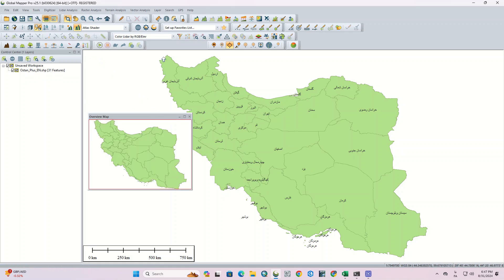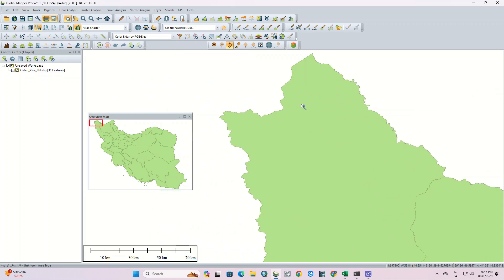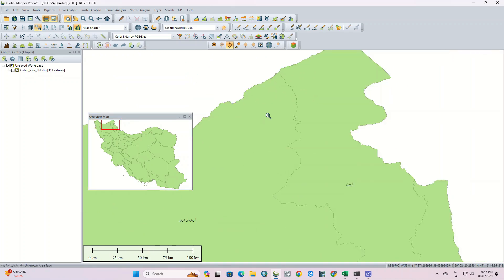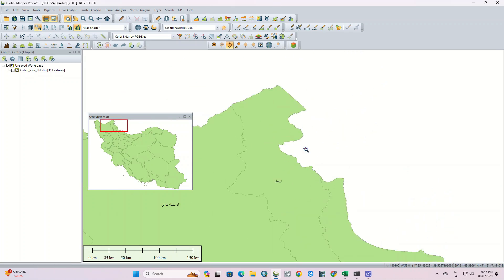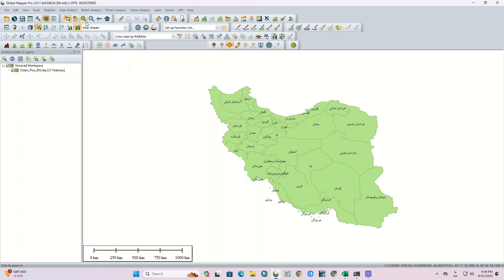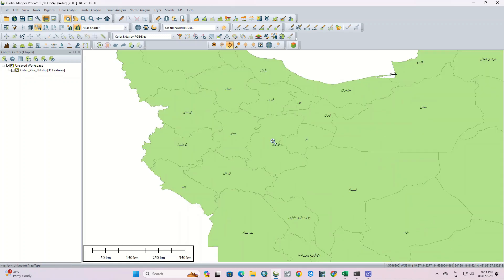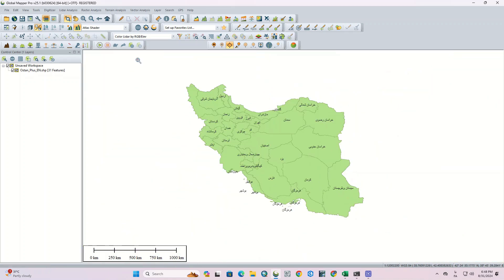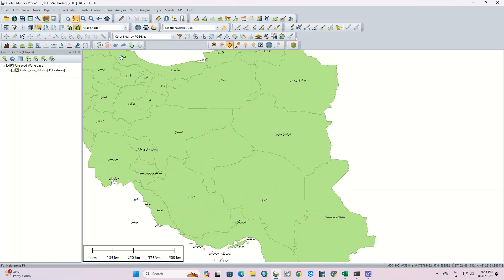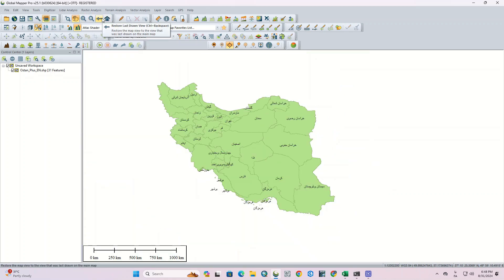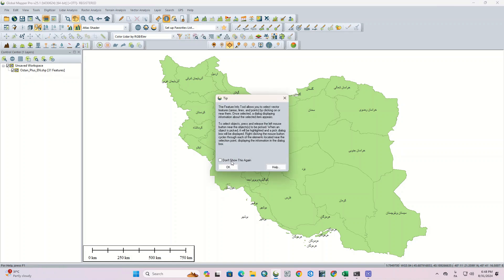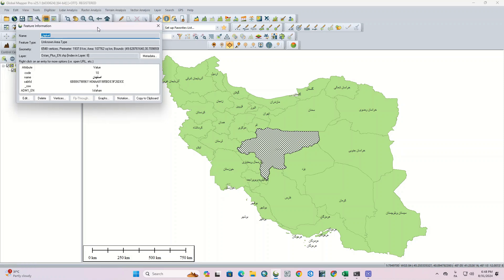By using the Overview Map option we can have a general view of the area. As with any other software, there is also a zoom tool that can be used to zoom anywhere on the layer. There's also a pan option that helps us move on the map and have good control over the layer. The Full View option fits the map to the view window. The Feature Info tool allows us to query the layer — it gives the information of each part of the layer that we select.